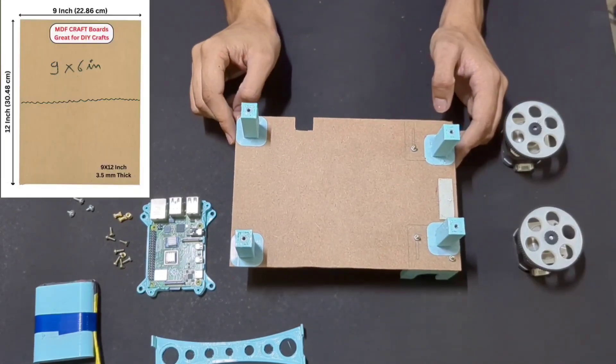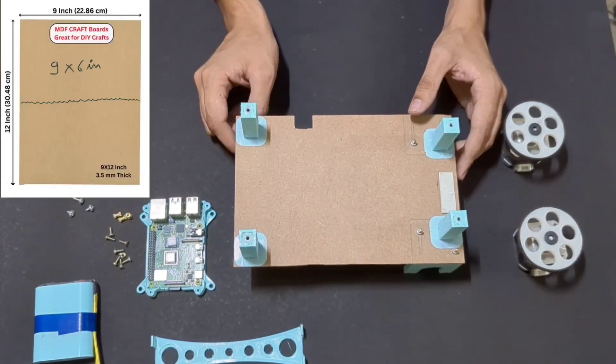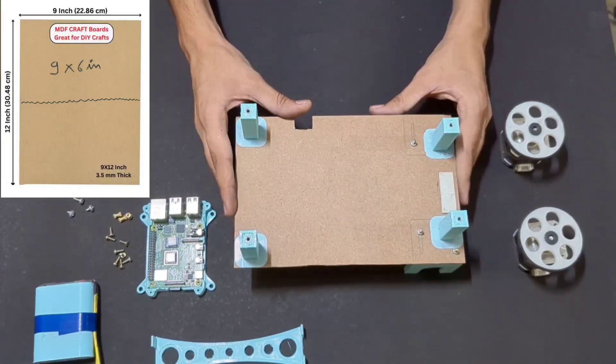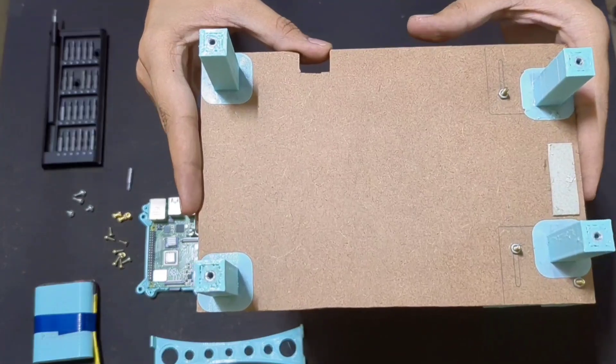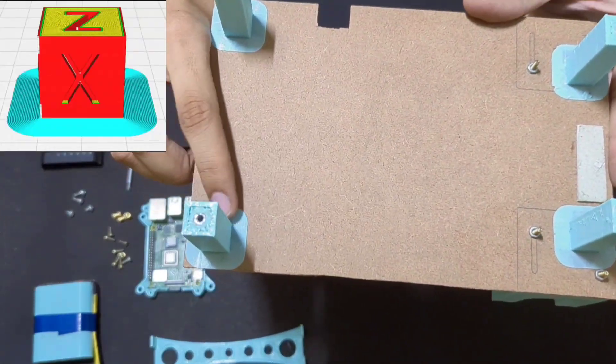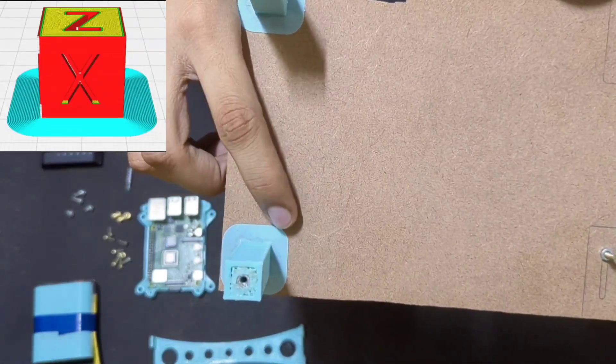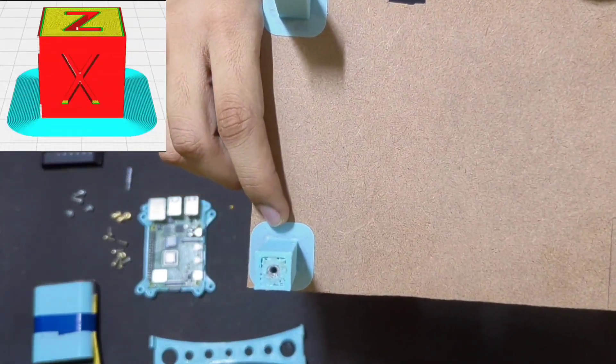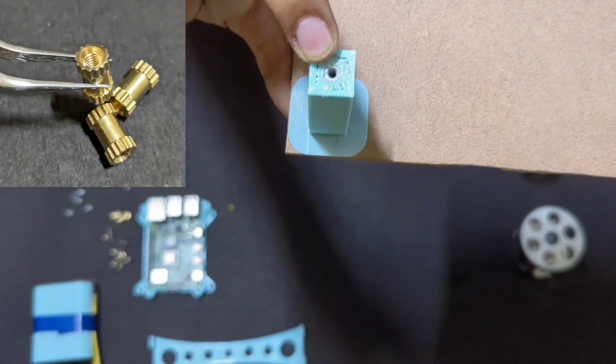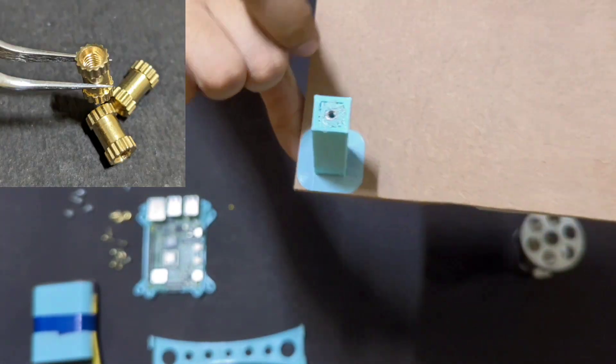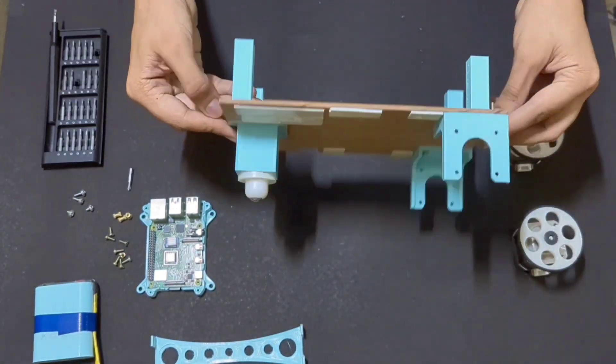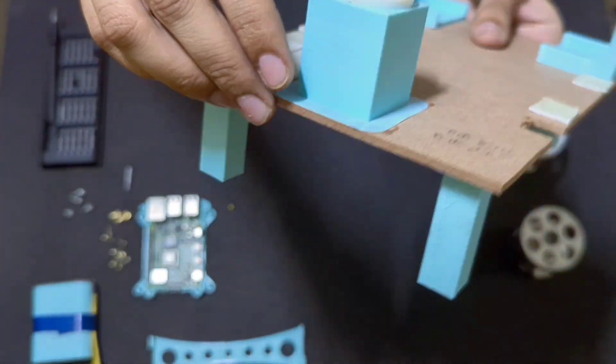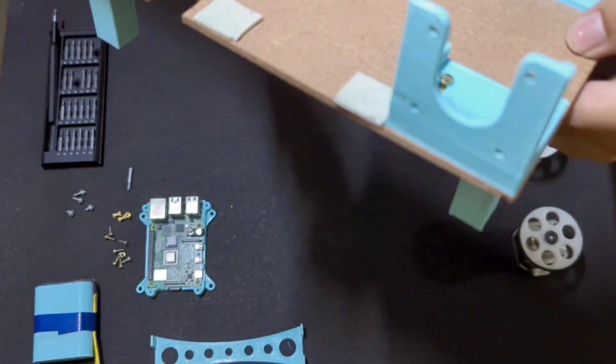I started with a 9x6-inch MDF board, cut it into half. On one of the halves, I then attach these 3D-printed spacers. On top of the spacers, these M3-threaded inserts are fitted with soldering iron. On the bottom front, there is a spacer for the caster wheel. And on the back, these are two brackets for stepper motors.